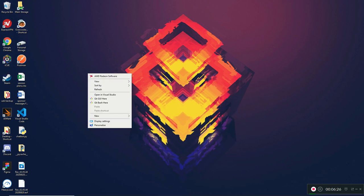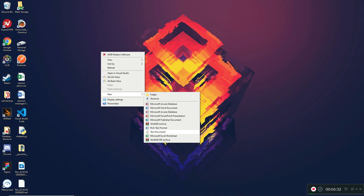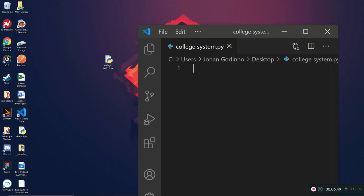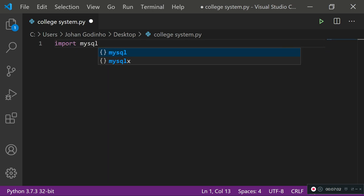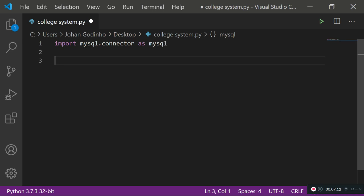Now let's create our Python file. I'll create a new text document, call it 'college_system', and change the extension to .py. I'll open it in Visual Studio Code by dragging it in. The first thing we want to do is import what we need — just the MySQL module — so: 'import mysql.connector as mysql', which lets us connect to our MySQL database.